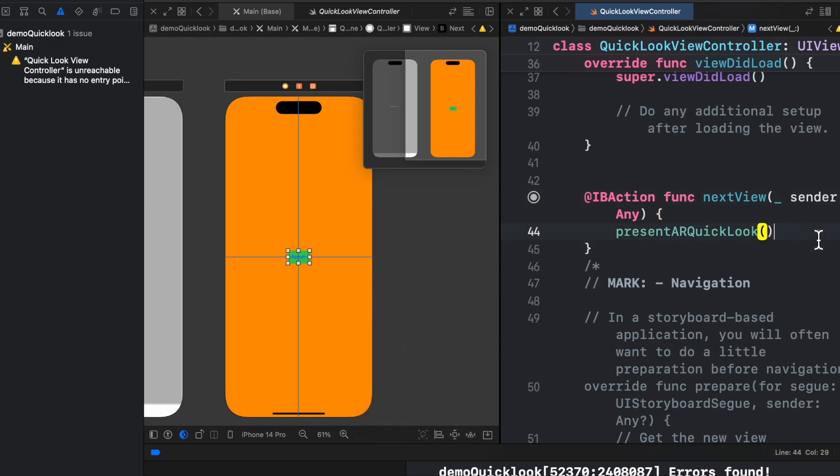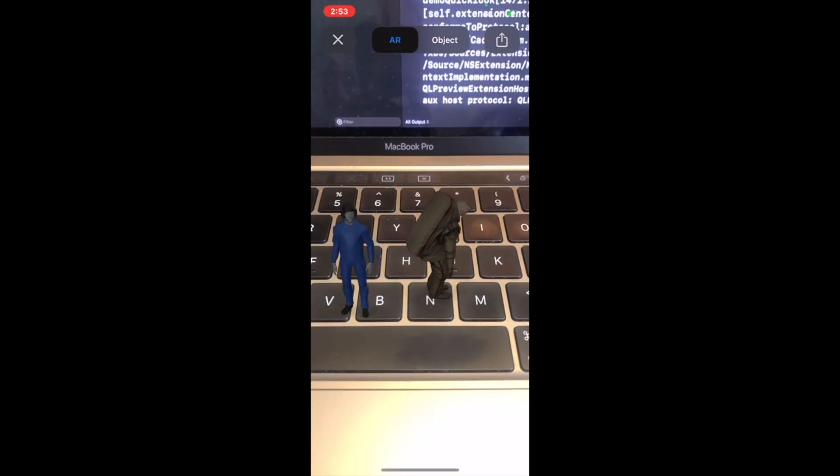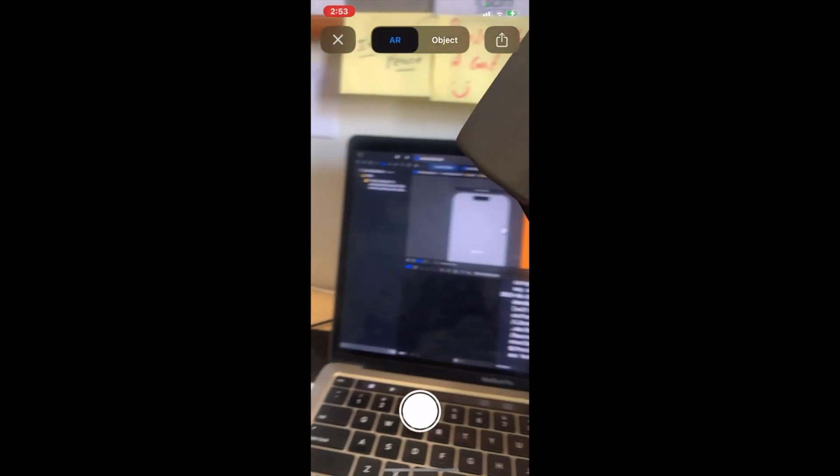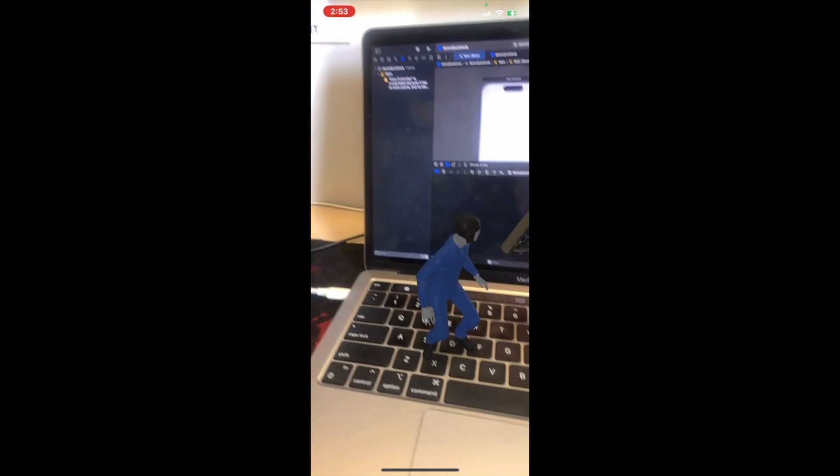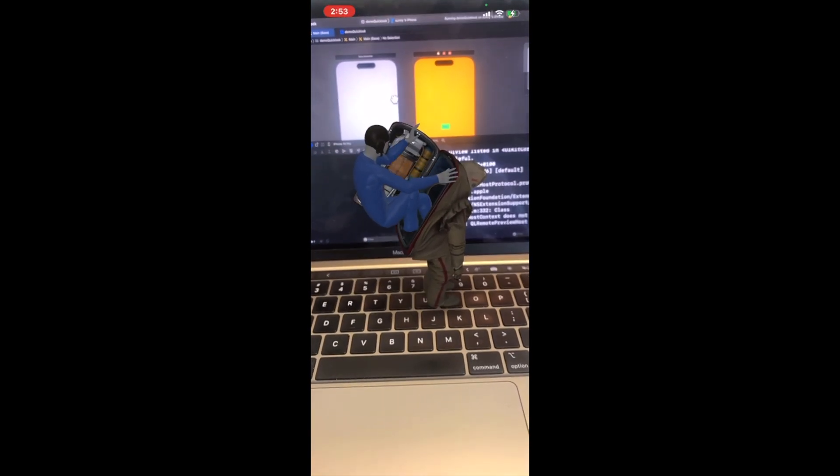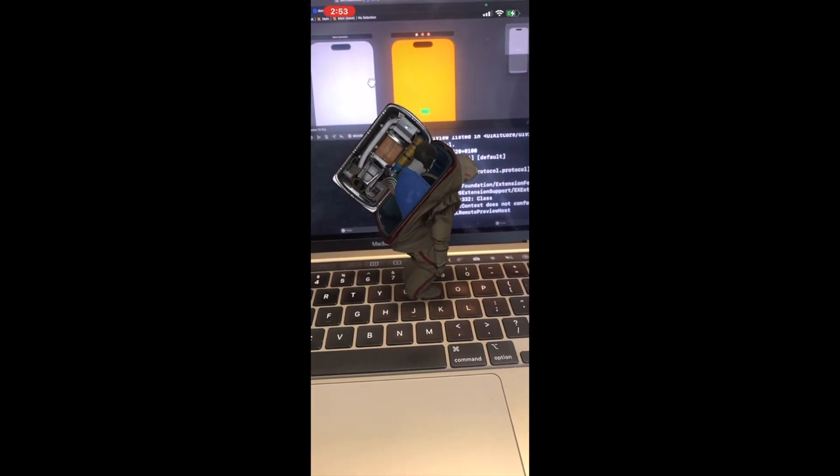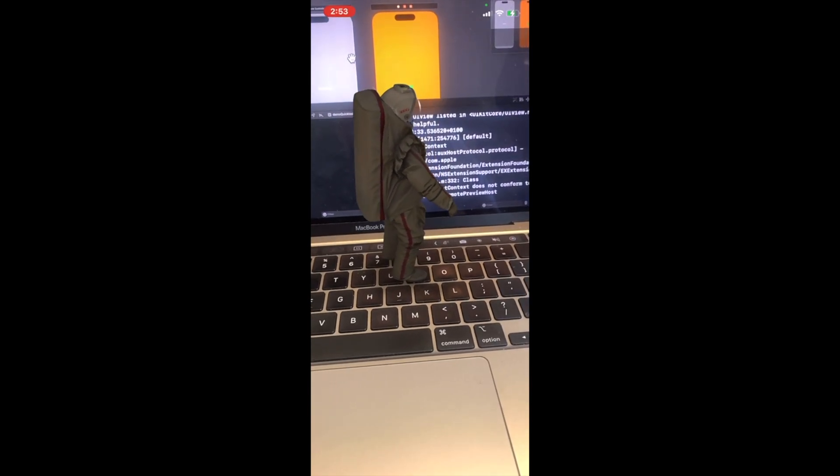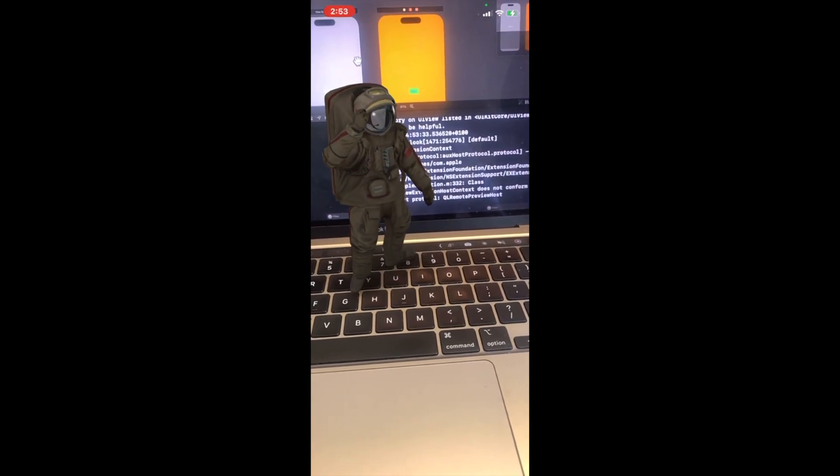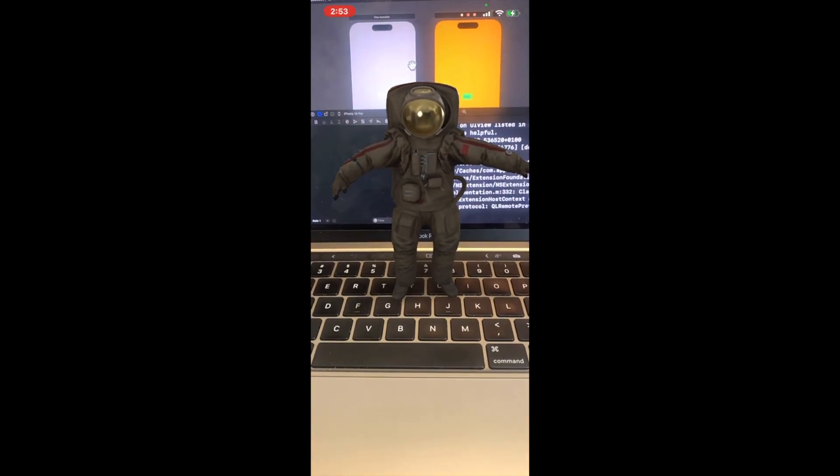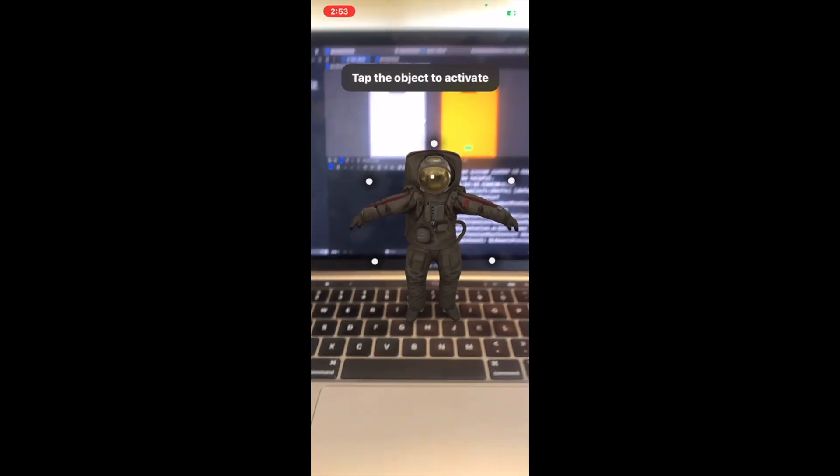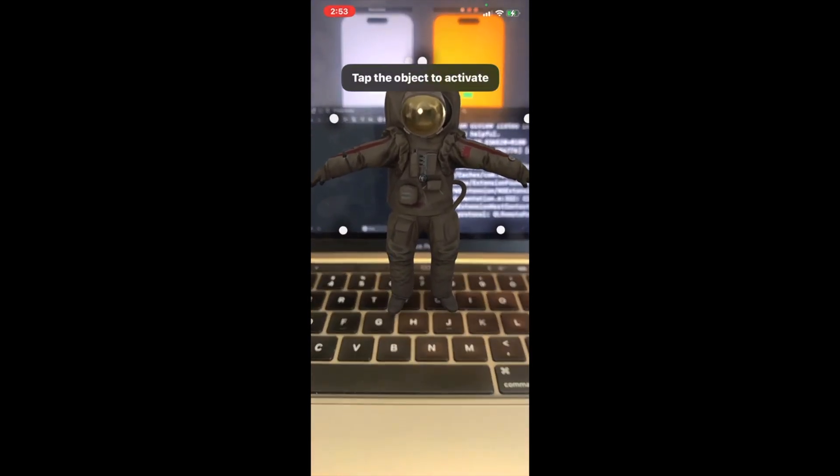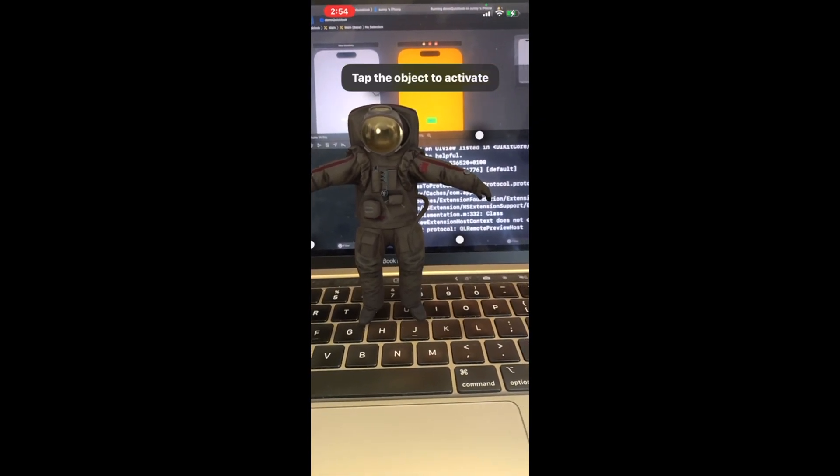Now let's run and see how our AR Quick Look is behaving. Let's click on Next. Okay, oh, so we have to scale it down a bit so that it's visible to us. Yeah, there it is. Oh, it looks like the astronaut is entering his awesome spacesuit. Our experience is quite good till now. Yeah, now let's explore the touch points it has. Let's see.